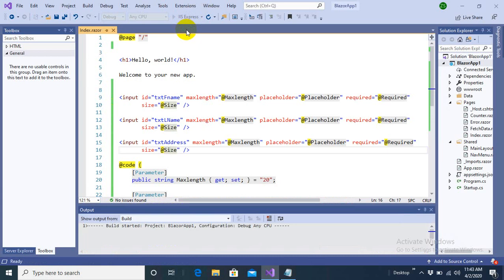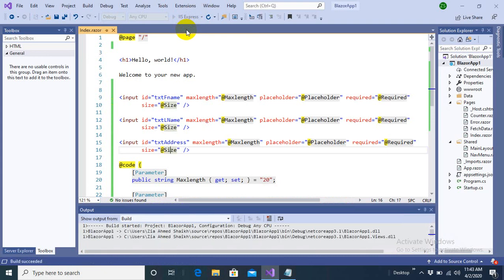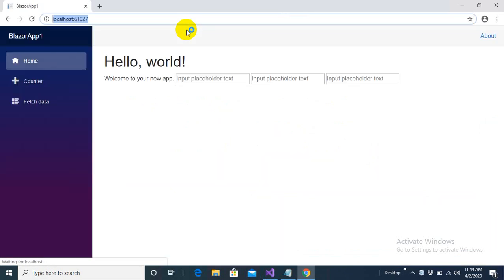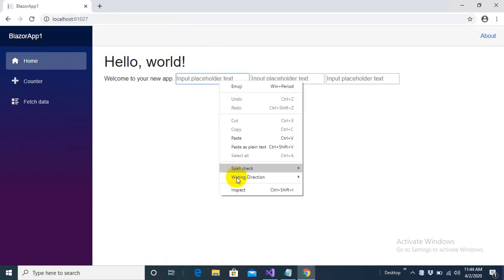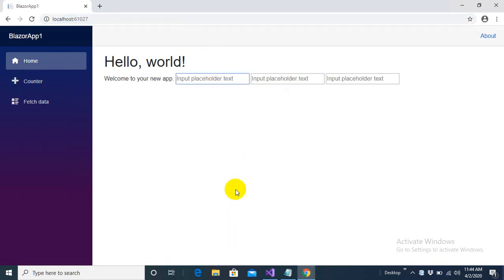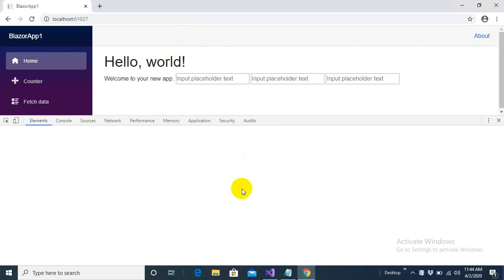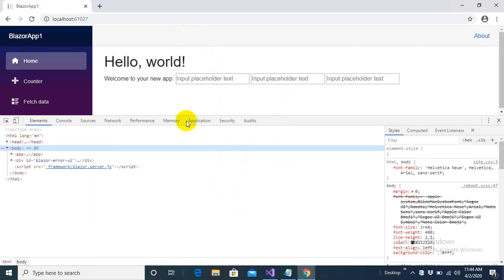What is the benefit of this attribute splatting technique is that now what I am going to do because I know all these parameters are taking same sort of values. First, let's examine the output and then we will discuss why we need attribute splatting. This concept is not attribute splatting. This is a normal scenario without attribute splatting technique.